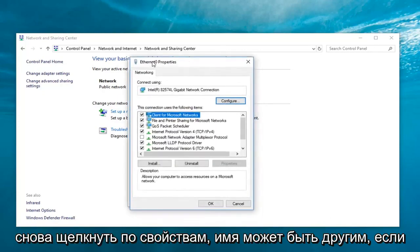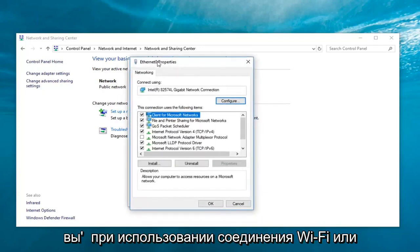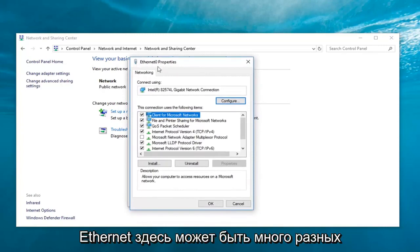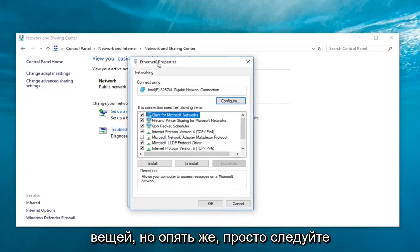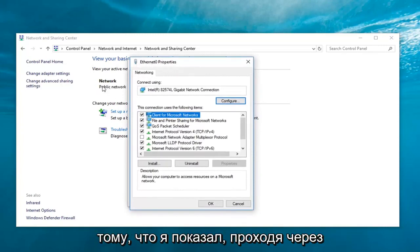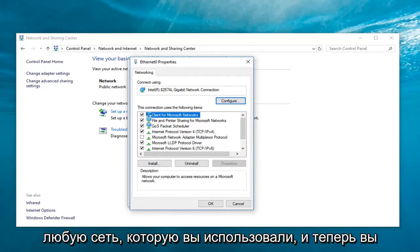Again, the name might be different if you're using a Wi-Fi connection or Ethernet. It could say many different things here, but just follow along with what I showed going across from whatever network you're using.